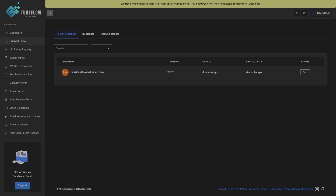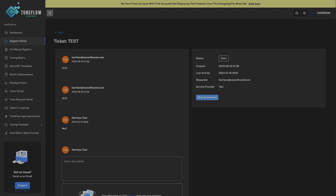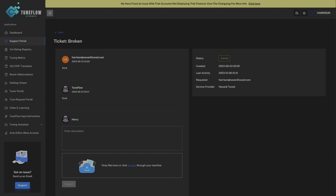We've also built a ticketing support system into TuneFlow. Like any support ticketing portal, we incorporated this alongside our existing tune request features so it's easy for customers to raise tickets from a tune request, and centralized for tuners to have a support mechanism to service their customers. You can view a ticket, view its status, send messages, upload files, mark a ticket resolved, and view created and last activity dates — designed to give tuners and customers an easy way to handle support requests for their tunes.